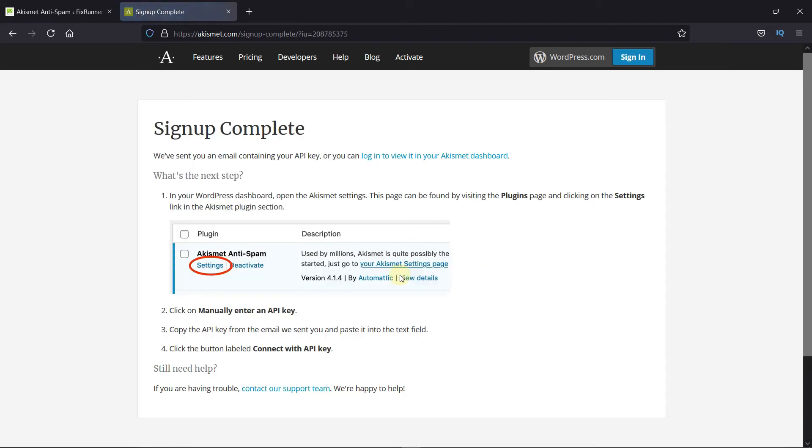Now here you get directions on how to connect your API key. The API key will be sent to you on your email as well.